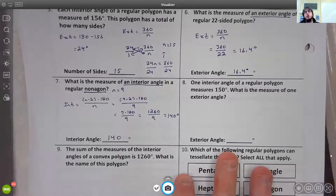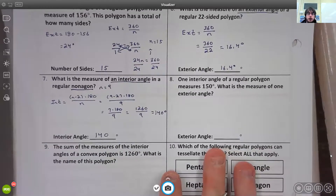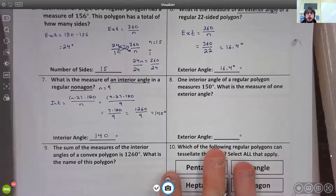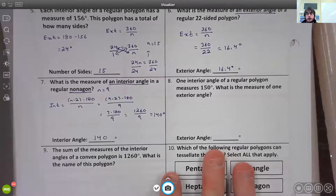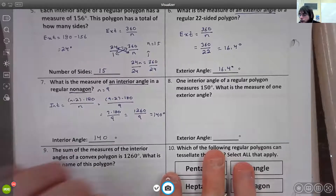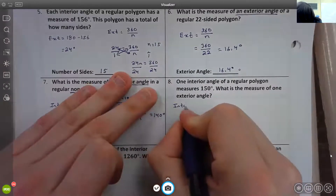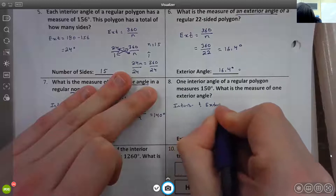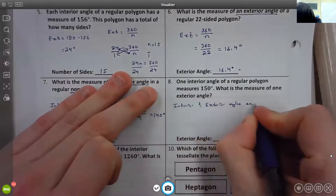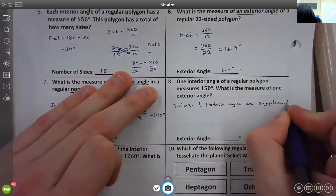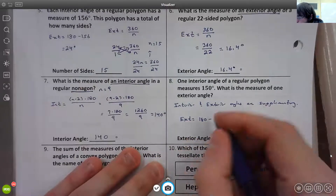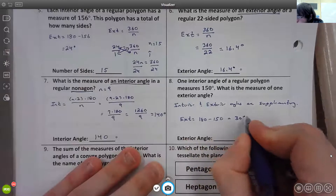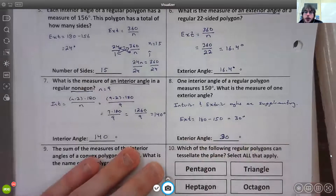Number eight: one interior angle of a regular polygon measures 150 degrees. What is the measure of one exterior angle? The relationship between an interior and exterior angle is that they're supplementary — they add up to 180. So the exterior angle = 180 − 150 = 30 degrees.